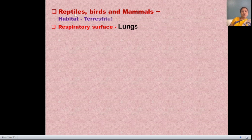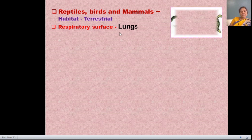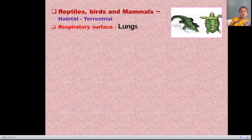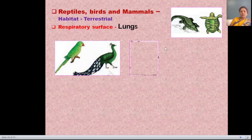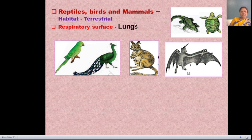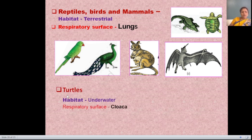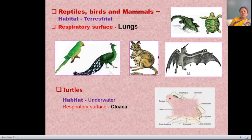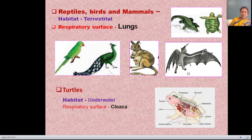Well-developed animals — reptiles, birds, and mammals — have a terrestrial habitat and their respiratory surface is well-developed lungs. All these well-developed living organisms have well-developed respiratory surfaces, which are the lungs. The last example is the turtle, whose habitat is underwater, and its respiratory surface is the cloaca, through which turtles perform their respiration.